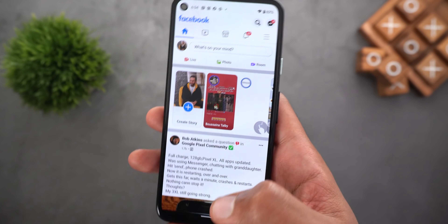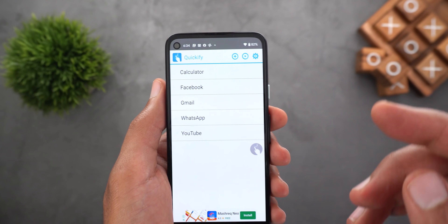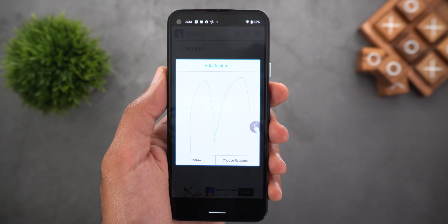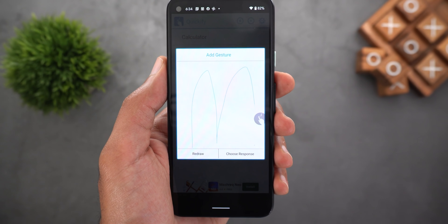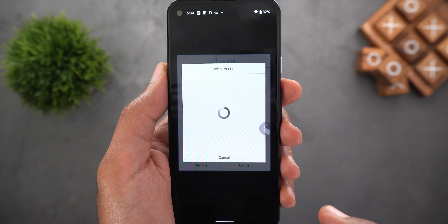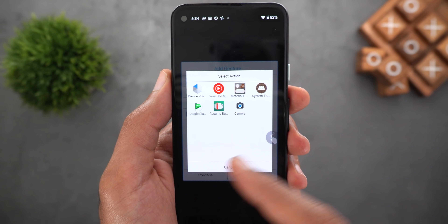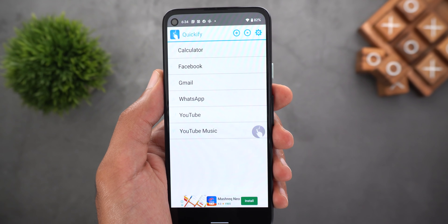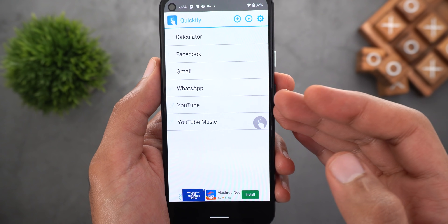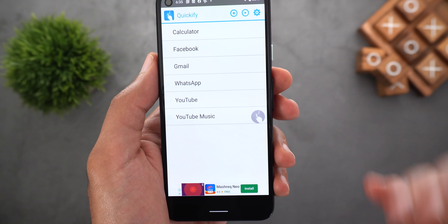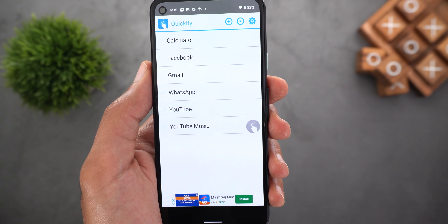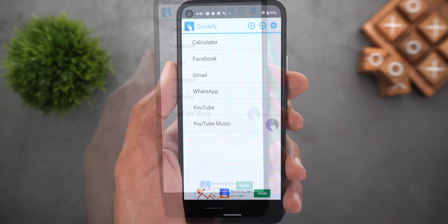If you want to create your own gesture the process is straightforward — tap the plus sign at the top right corner and it will show you a whiteboard to start drawing your gesture. For this one I'm using the letter M and I'm going to assign it to open the YouTube Music application. If you want to easily memorize your gestures, it's better to use the initial letter of the app name — Y for YouTube, M for YouTube Music, G for Gmail — because if you use random shapes you will start forgetting which one is for which.